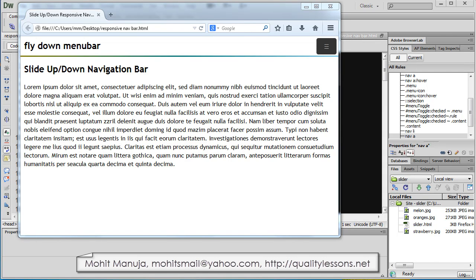Howdy champs, my name is Mohith and today I'm going to show you how to create a fly down menu bar, a slide up and down navigation bar.